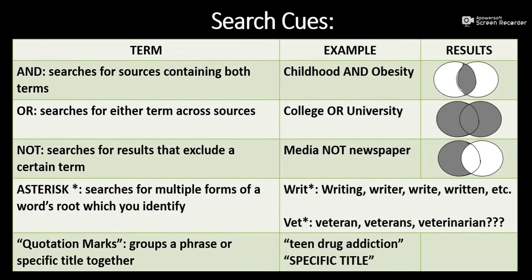Finally, quotation marks allow me to group a phrase together, like teen drug addiction. Quotation marks are great, too, when I already know the title I am looking for. You might read a source that uses strong examples of research in your topic, and you shouldn't be afraid to go to their references section and search some of the titles that they use.